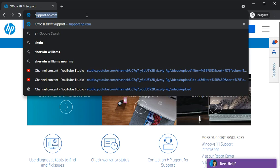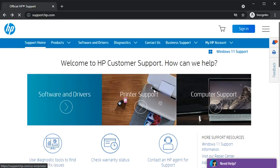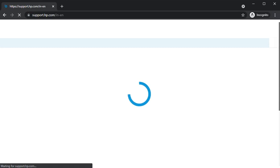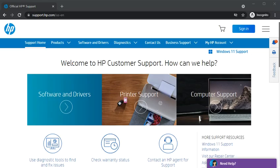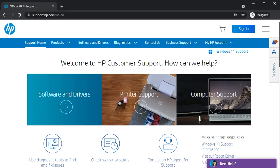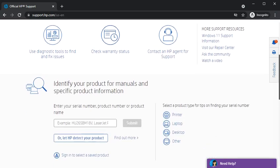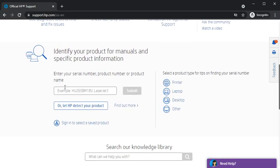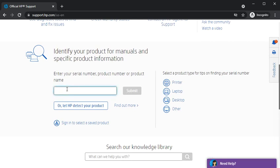Hit the enter key. Now, as you can see on the screen, this website is open. You just need to scroll down and you will find a section to identify your product for manuals and specific product information. You need to type the printer model name exactly for which you are going to install the driver.